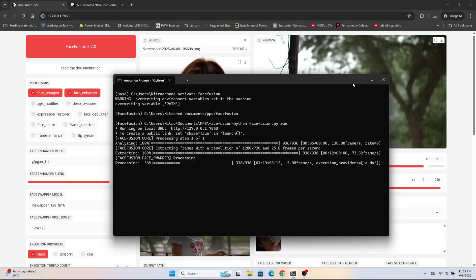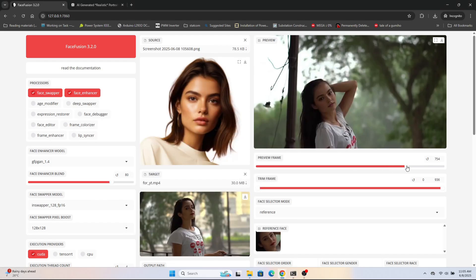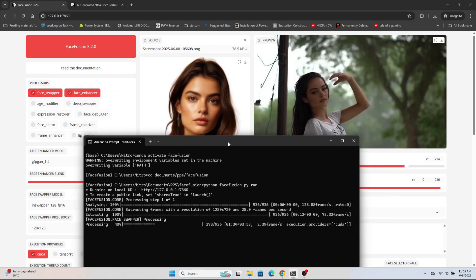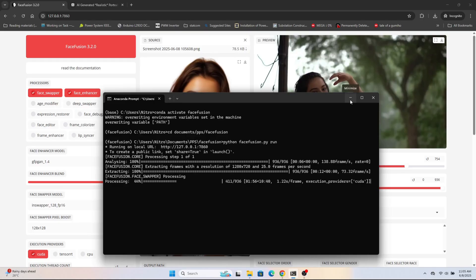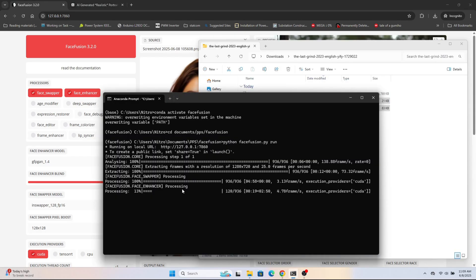The processing is quite slow because it's a video and it needs to process each frame — about 2.53 frames per second. It depends on the video quality and video length, so you need to have some patience. The video is being swapped frame by frame — disintegrating the video into individual frames, swapping the faces, and then merging them back into one video. It's at about 11 percent now, with face swapper processing finished and face enhancer processing underway.